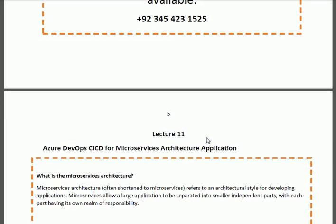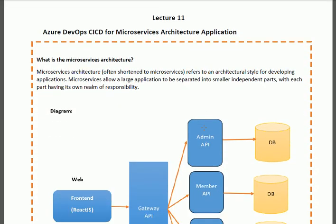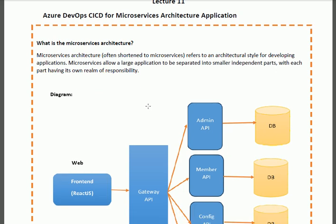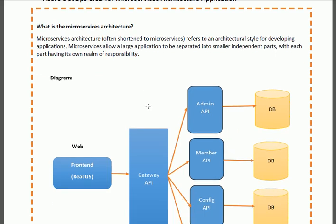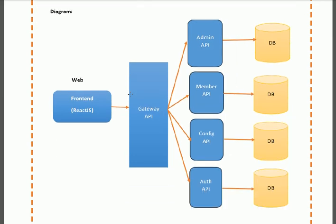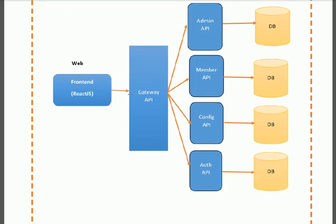In lecture 11 about Azure DevOps CI/CD for microservices architecture application, first of all I shall discuss what is the microservices architecture. This is a type of application in which we separate the different sections in the form of modules covering in the API. All the different sections are loosely coupled in this design.